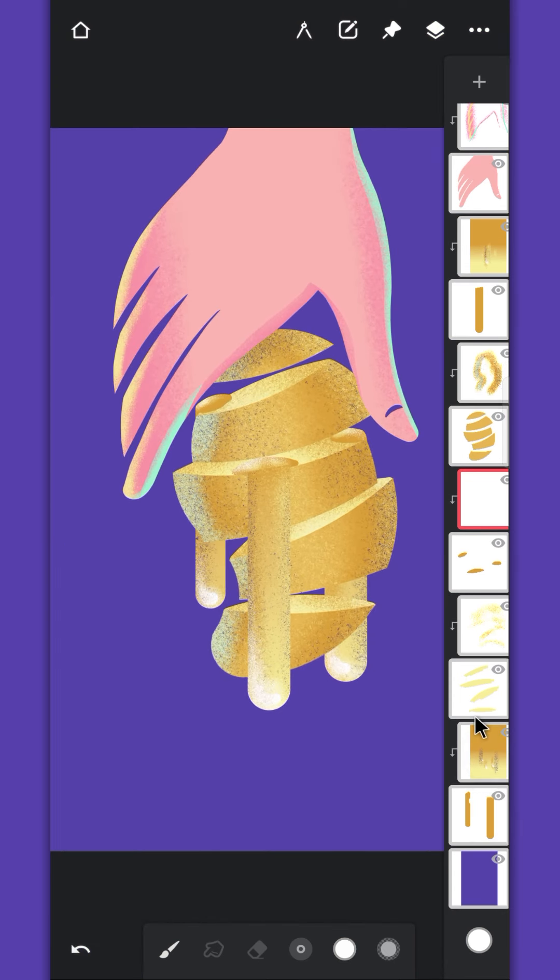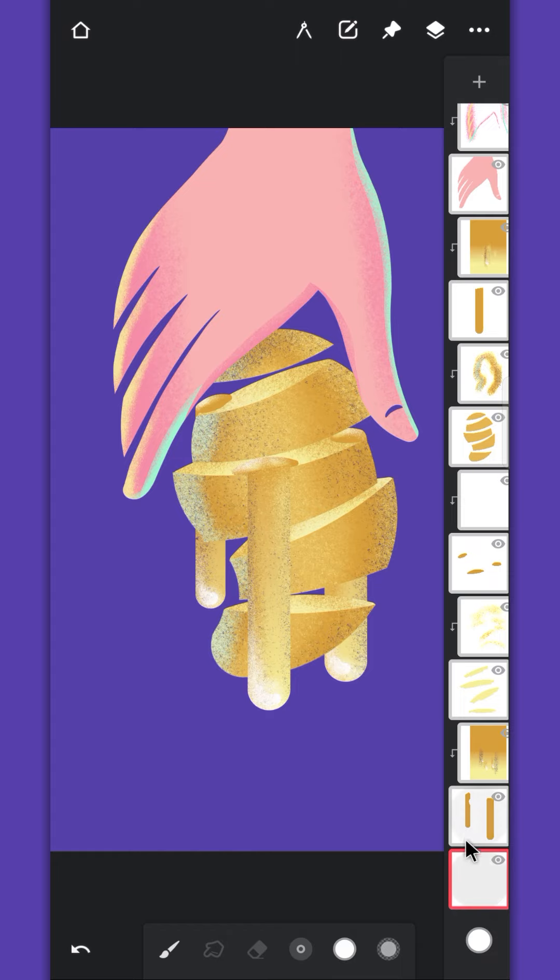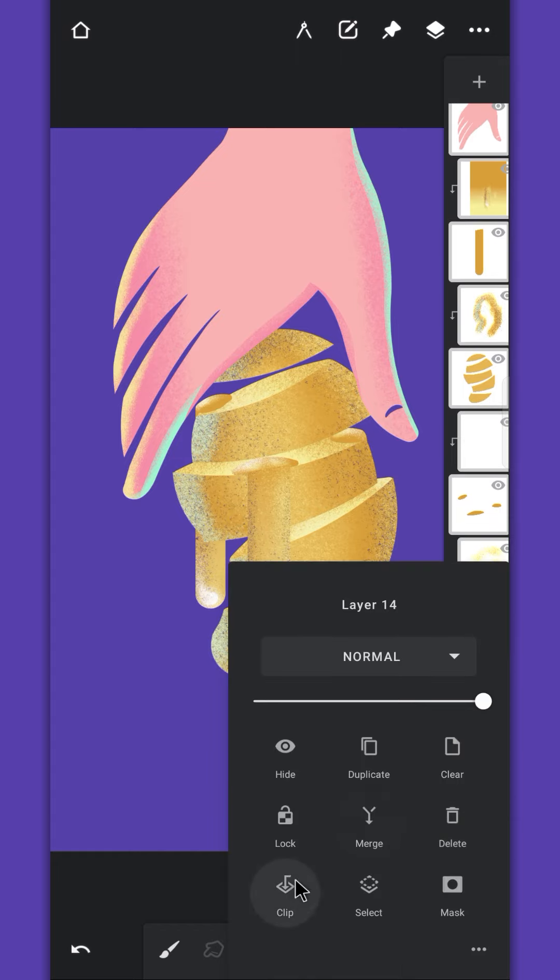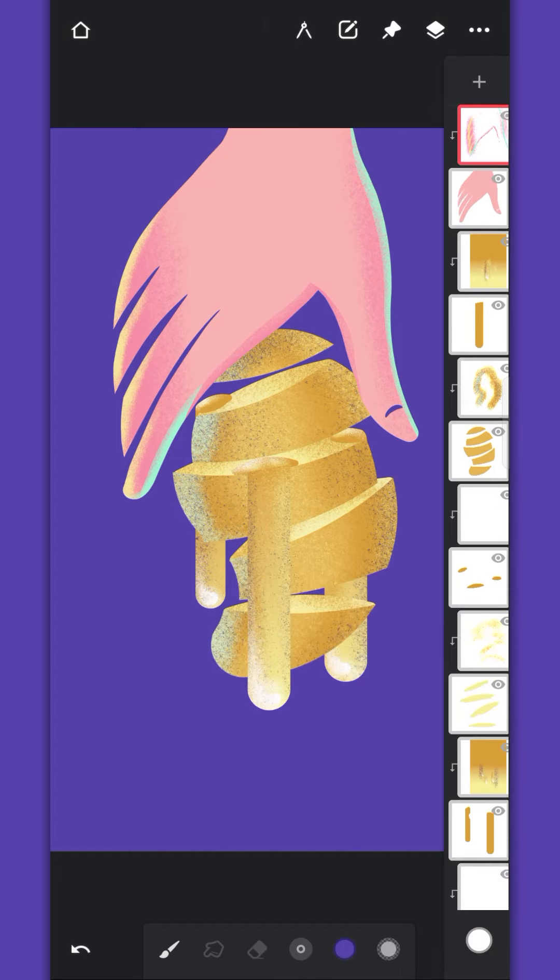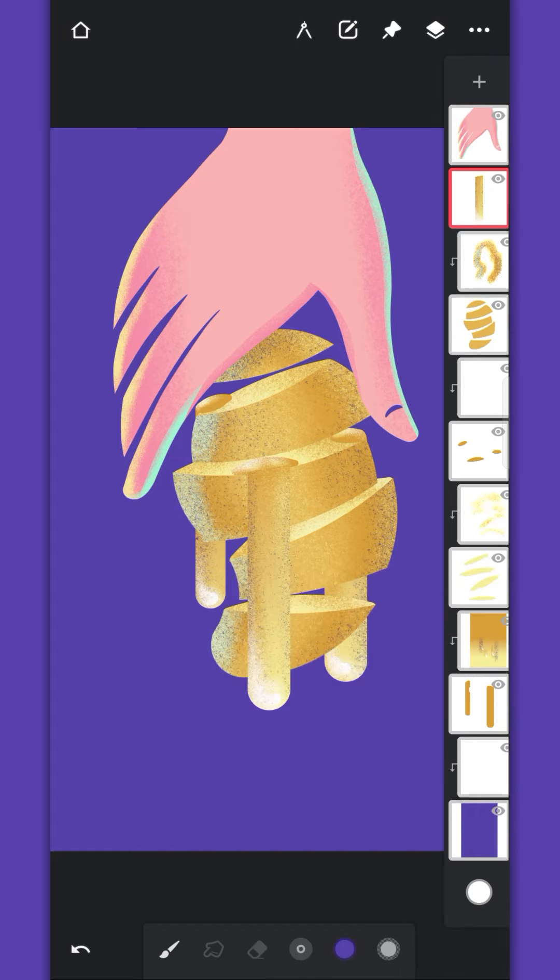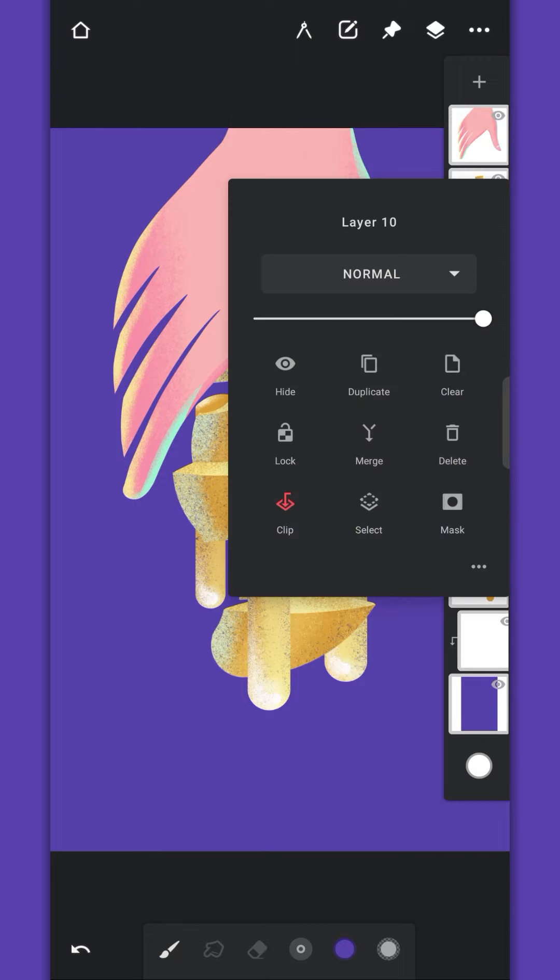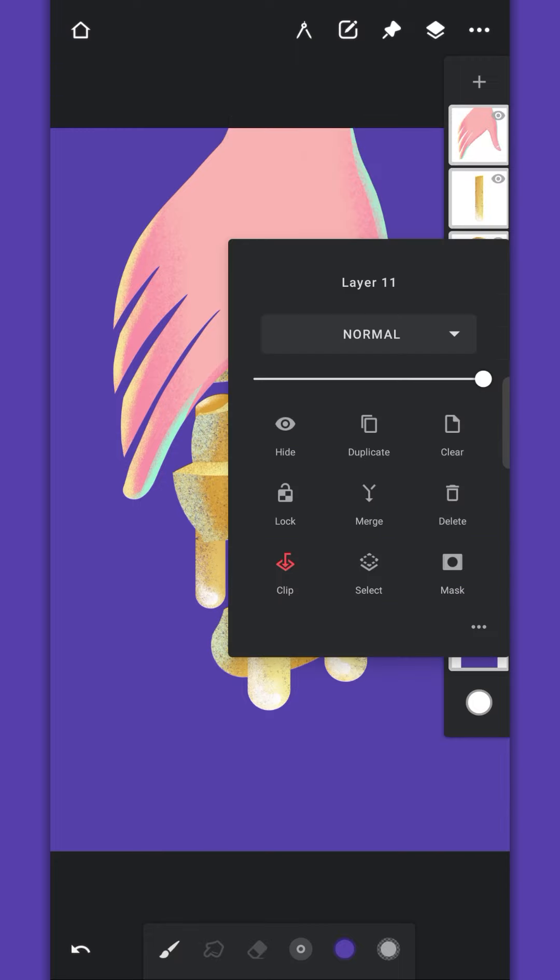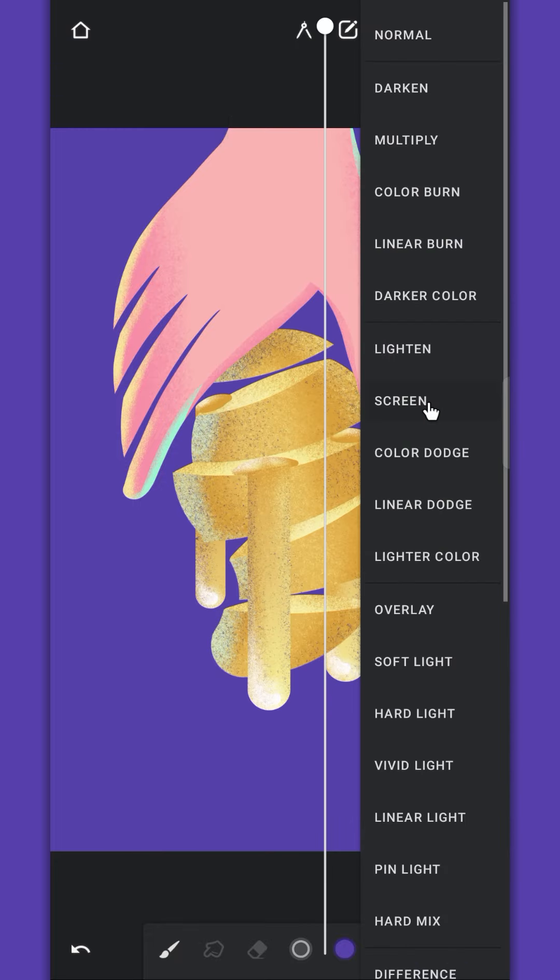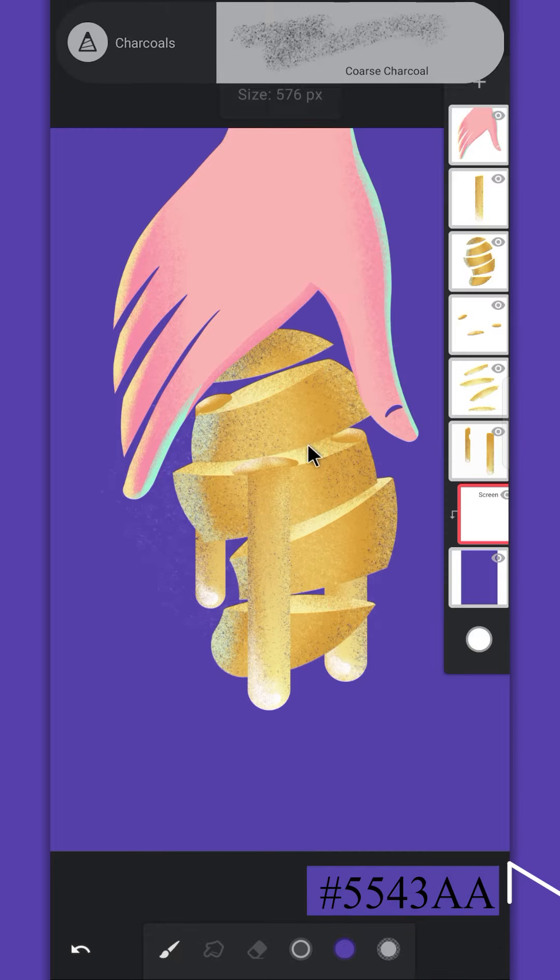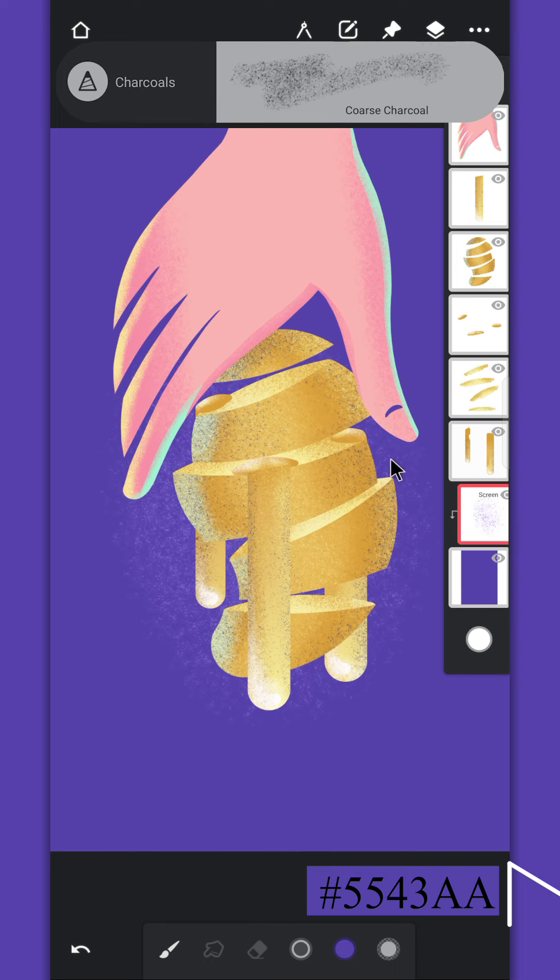Create a clip layer for the background layer. I'm merging all the clip layers because we don't need them anymore. Change the clip layer to screen and add highlights around the subject.